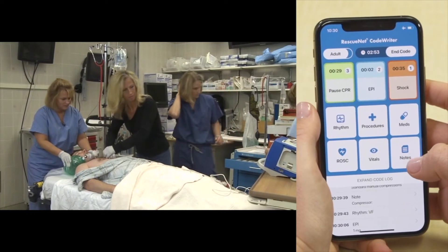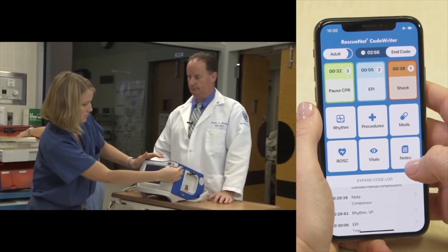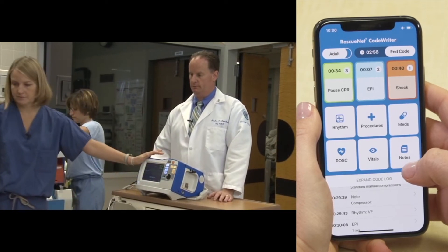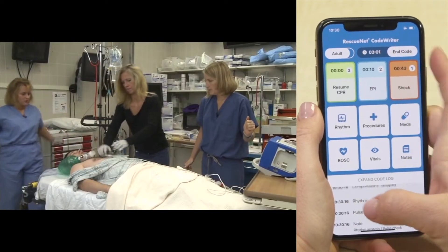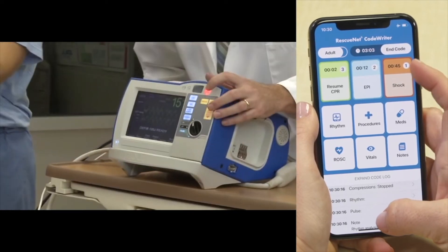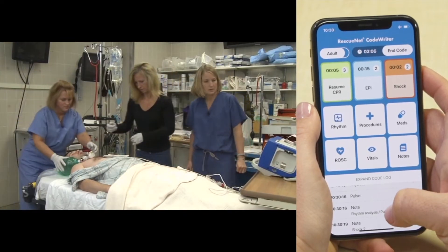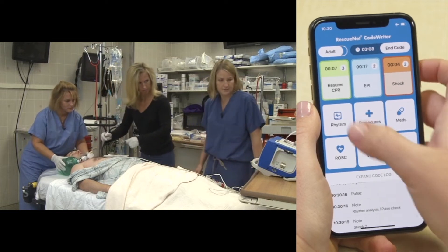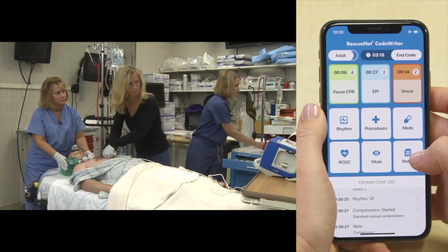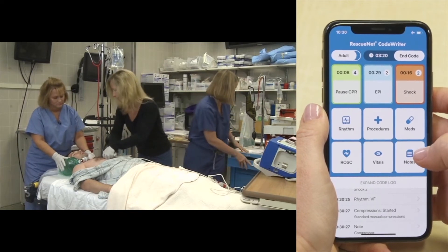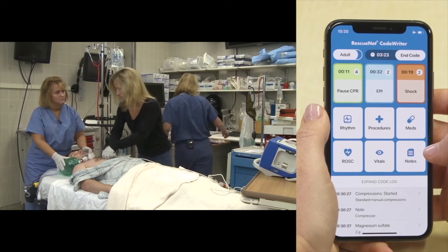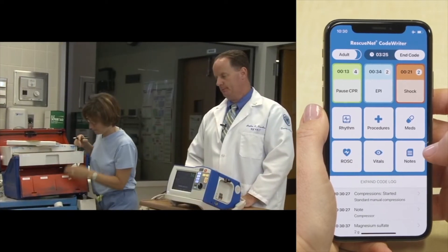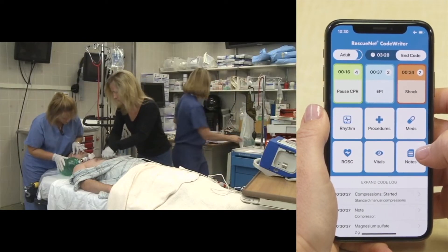The second shock is delivered. The rhythm remains V-fib. CPR continues and 300 mg of amiodarone is ordered. Labs are requested including ABGs and electrolytes. Magnesium is administered. The team monitors pupil reactivity — pupils remain unreactive and very dilated. Amiodarone is confirmed in and fluids are wide open with approximately one liter of saline given so far.